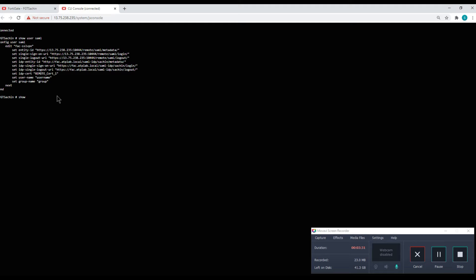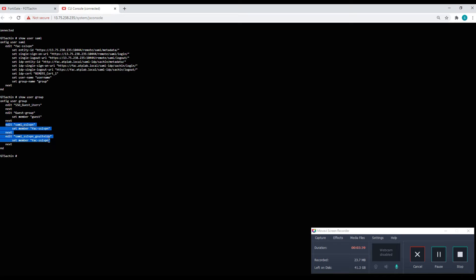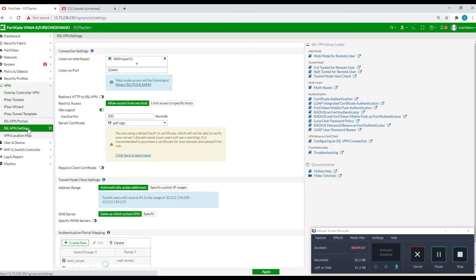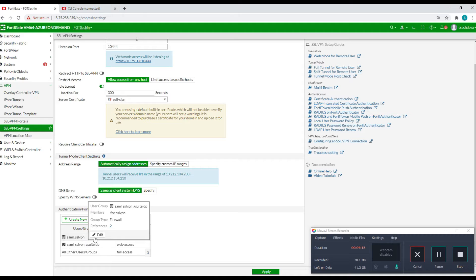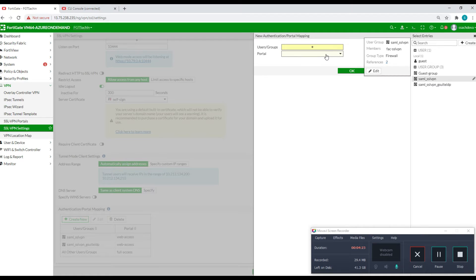I'll show you where these are set up on FortiAuthenticator later. Now for 'show user groups' — these are the two user groups I've created for SAML. The first is 'SAML_SSL_VPN' for local users, with member 'FAC_SSL_VPN' as my SAML user. The second group is 'SAML_SSL_VPN_GSuite_IDP', and its member is also the SAML user setting. In the VPN settings I've enabled SSL VPN on my WAN port and these are the two groups I just showed you, with web portal access assigned.